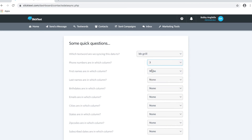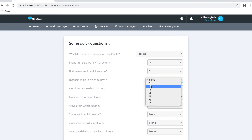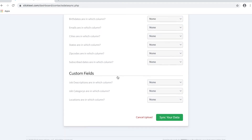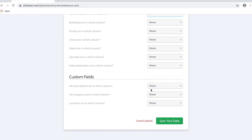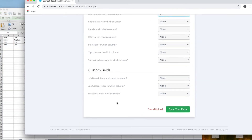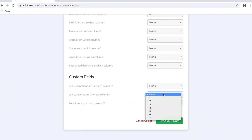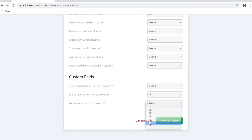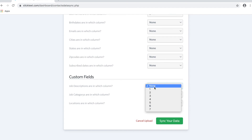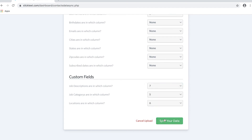Phone numbers are in the third column, first name in one, last name in two — we'll skip the rest. We'll go down to the bottom to custom fields and it looks like it was category, location, and description. So category was in column number five, location in six, and descriptions are in seven.